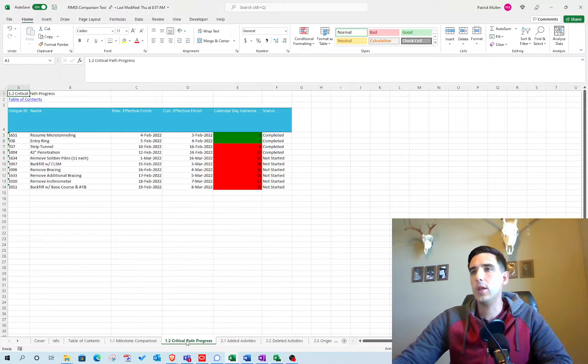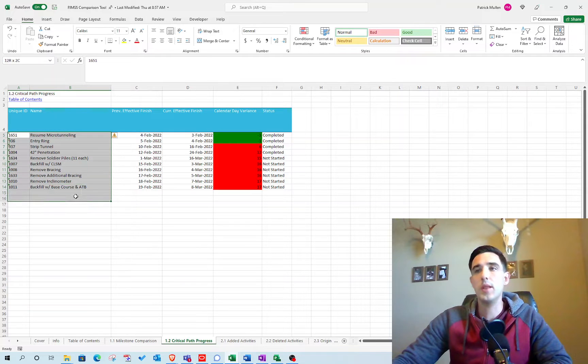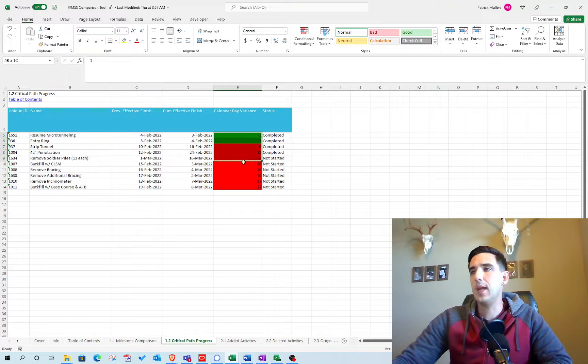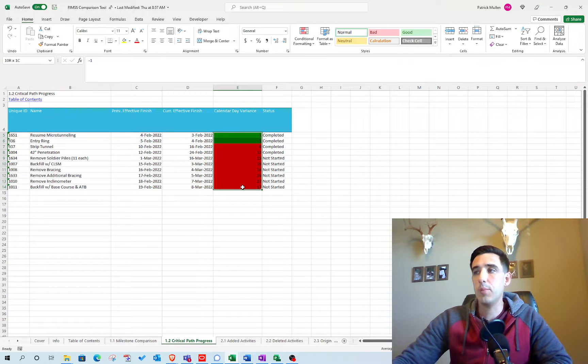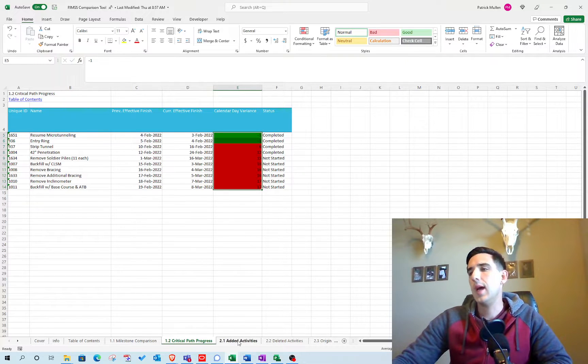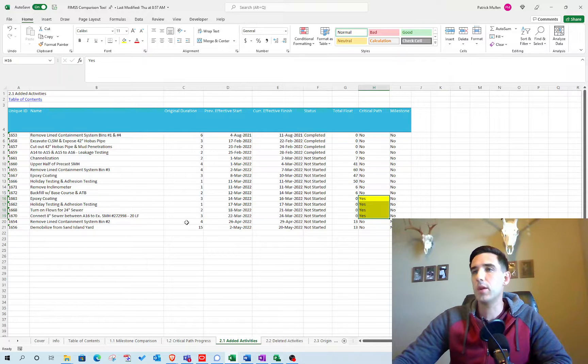Critical path progress shows the items that were on the critical path in the previous update and whether they maintained their progress or slipped or gained. Added activities highlights the items that are on the critical path that were added.